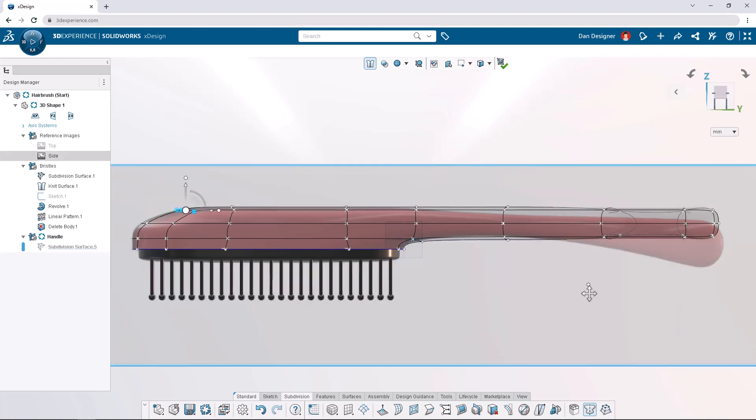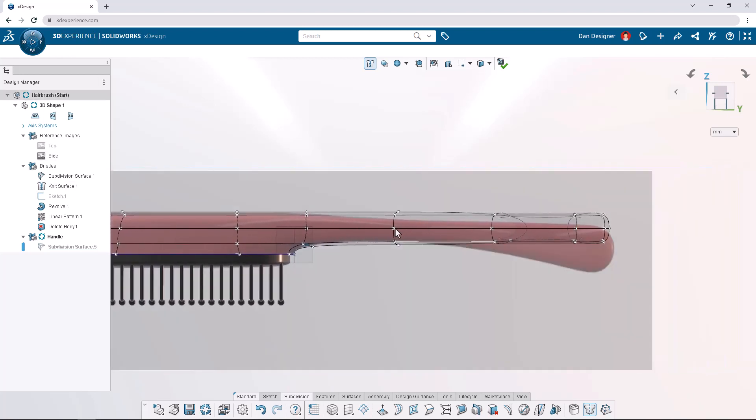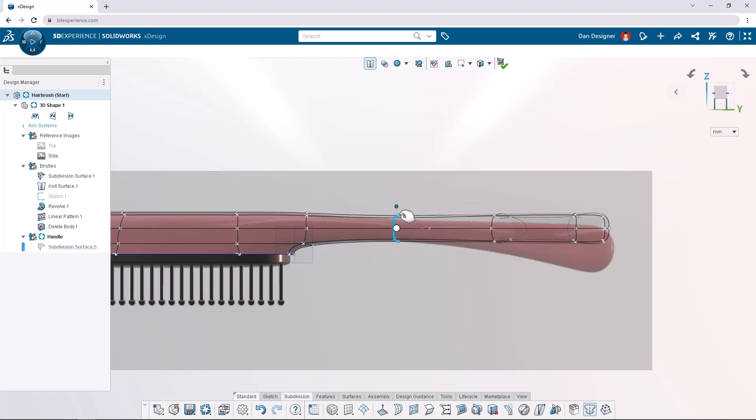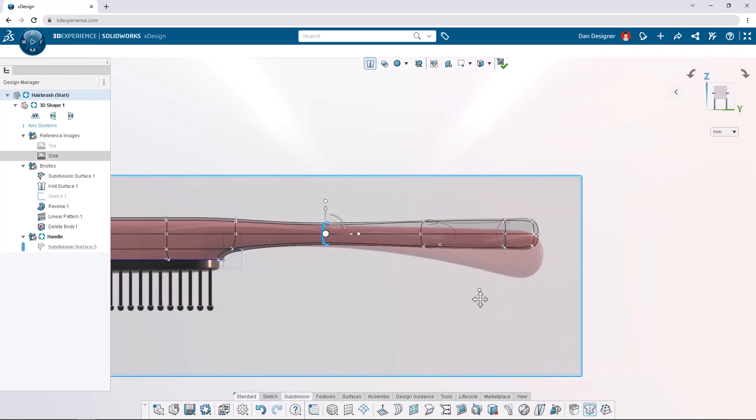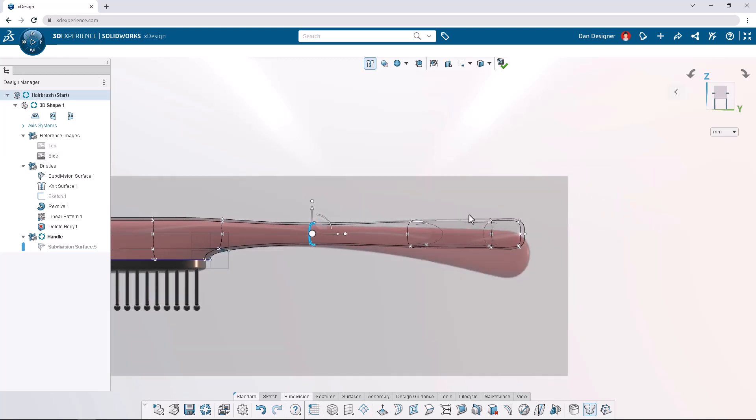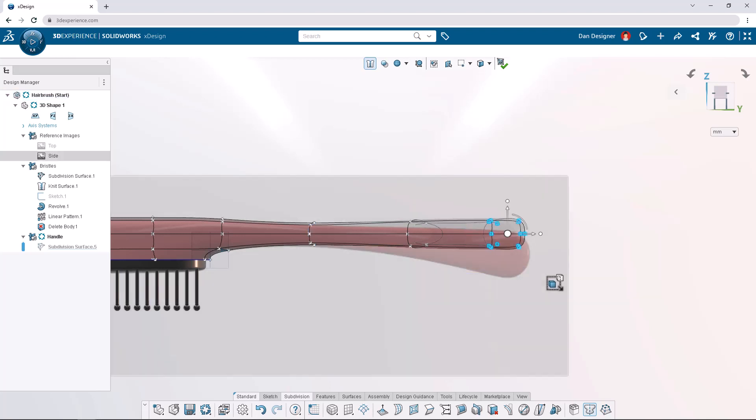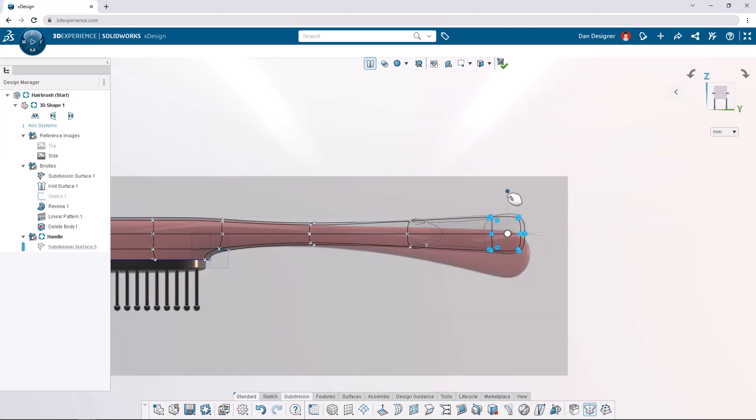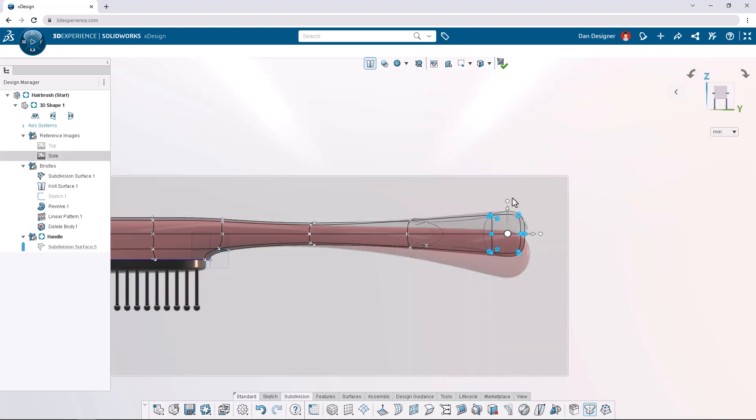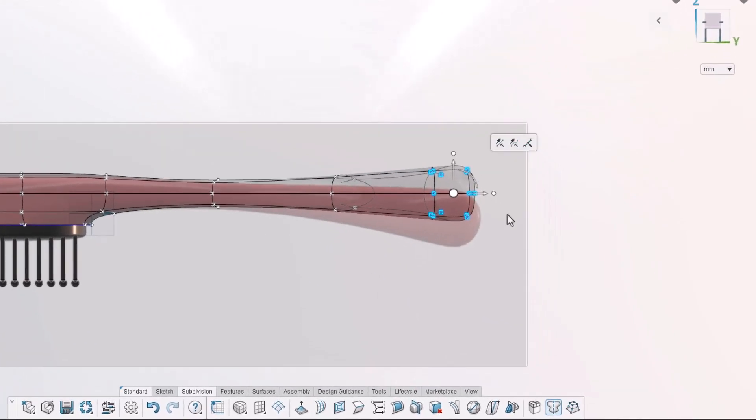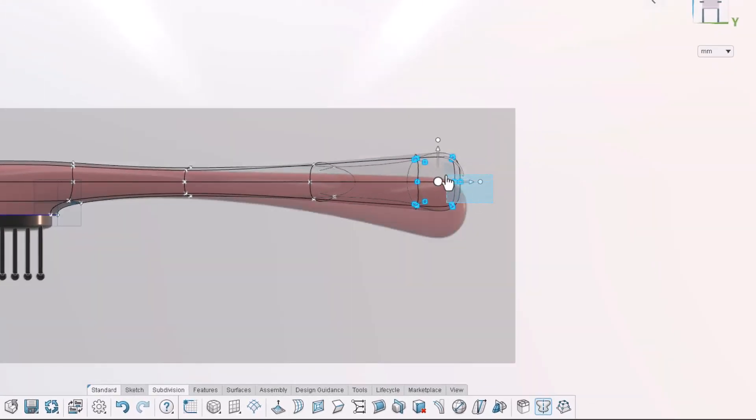Next let's double click one of the edges in the middle to select the entire edge loop and scale down. Box select the two bottom edge loops at the end of the handle and scale them up to match the thickness of the image reference. To round off the bottom of the handle let's box select the middle two bottom vertices and translate them out 3 millimeters.